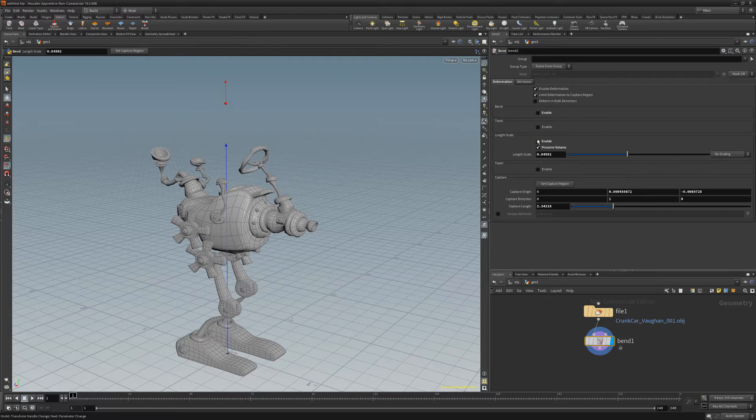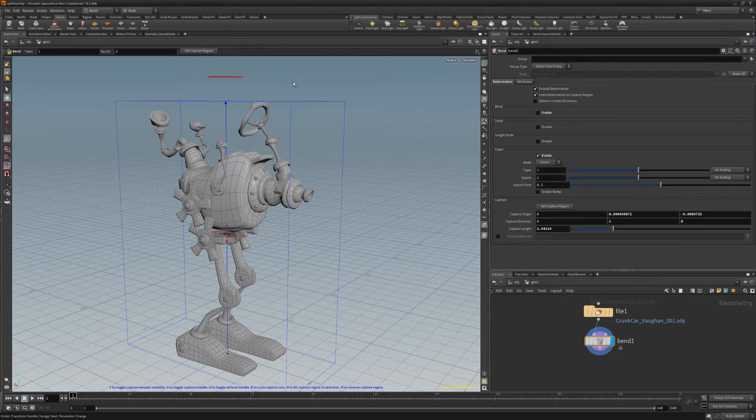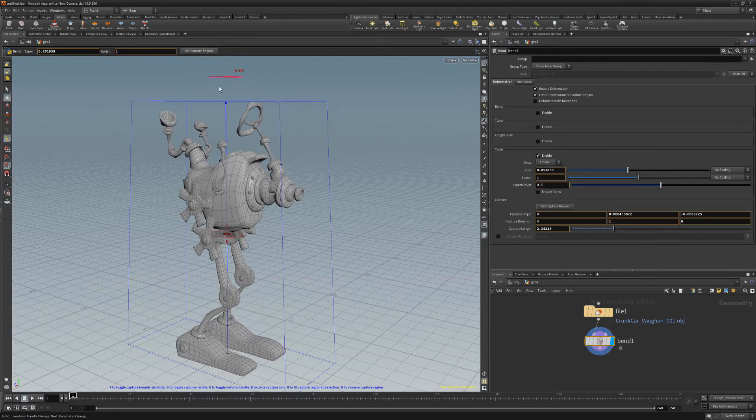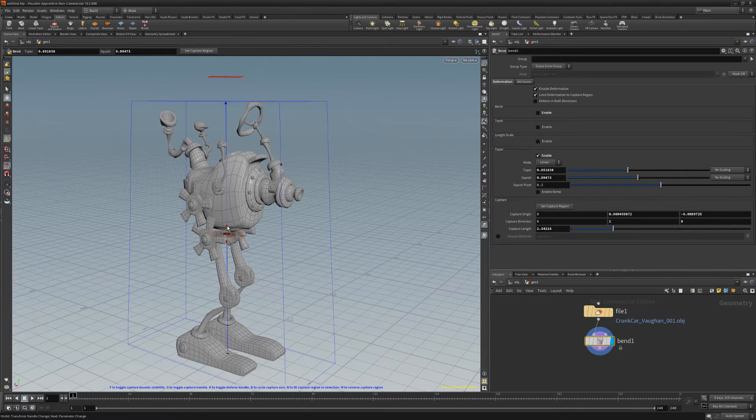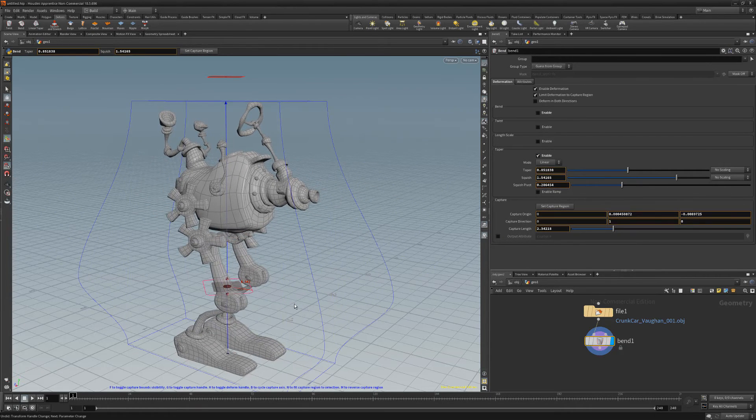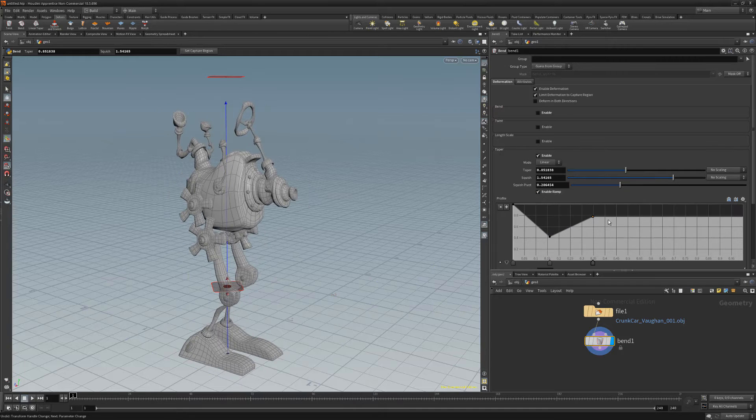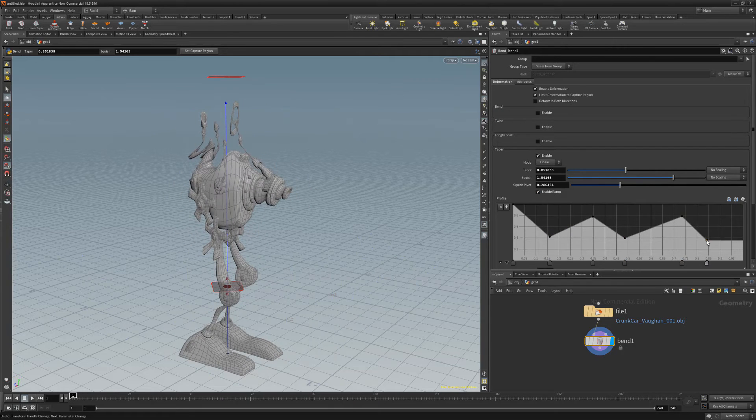Enabling Taper gives you two handles to work with, as well as the option to use a ramp for additional control over scaling along the length of the captured region.